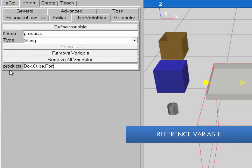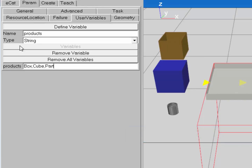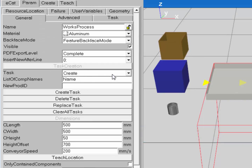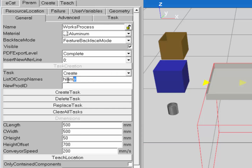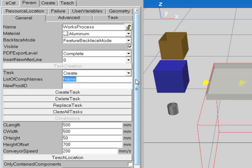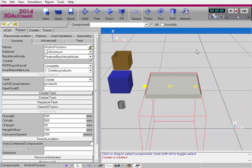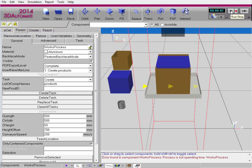Now I can reference this variable in a task. I'll go to the General sub-tab, down to the task list. With Create selected, for List of Component Names, instead of typing in the names of components, I'll just type in the name of the variable — 'products' — and click Create Task. When I run this simulation, you can see the products appear.